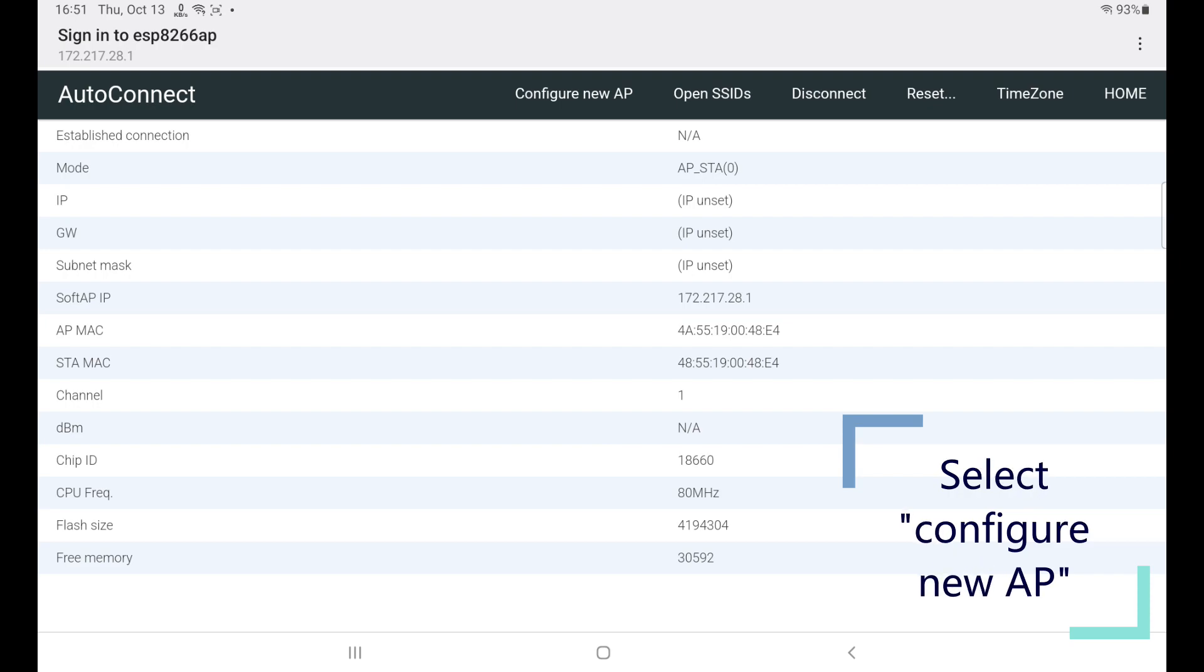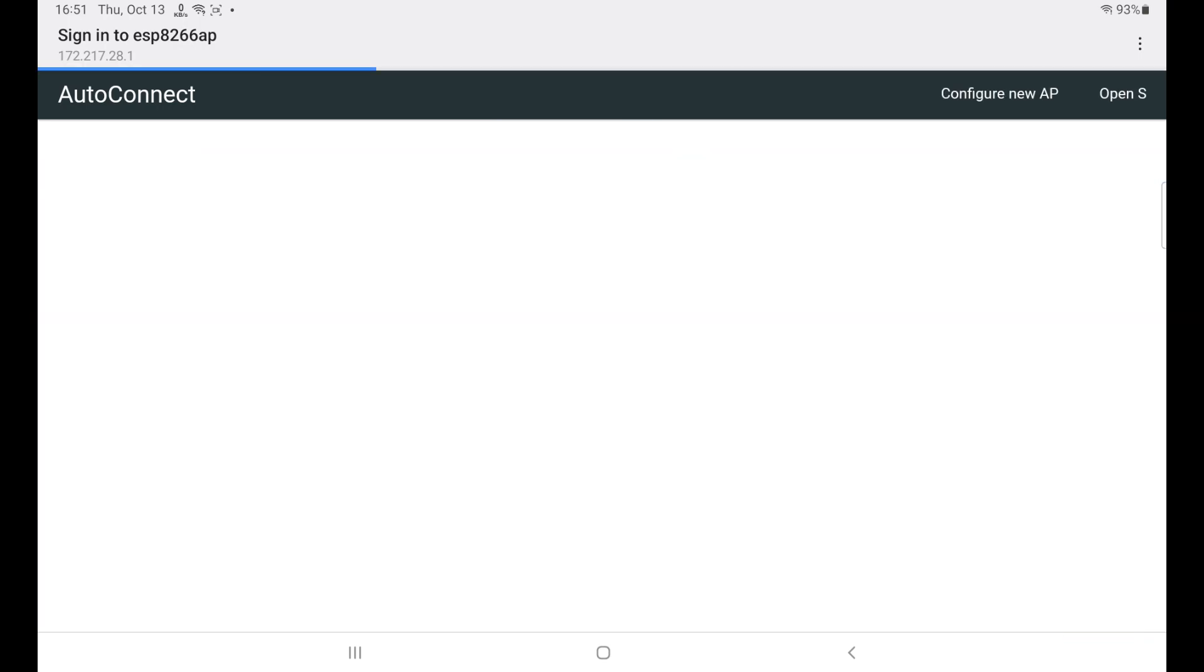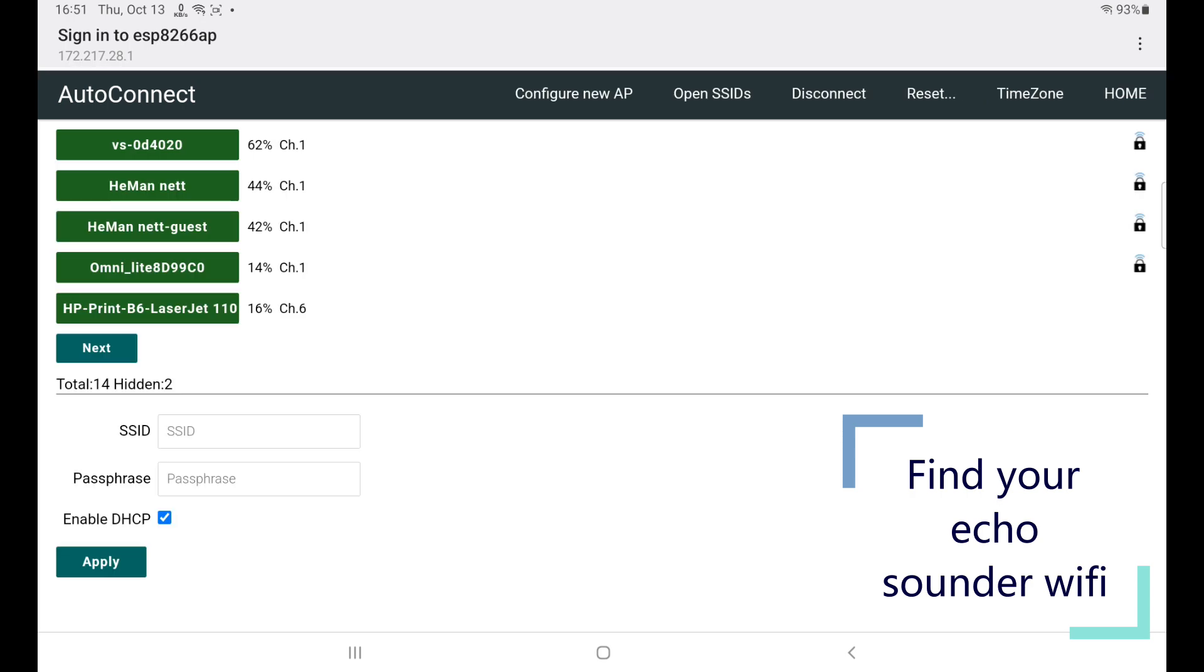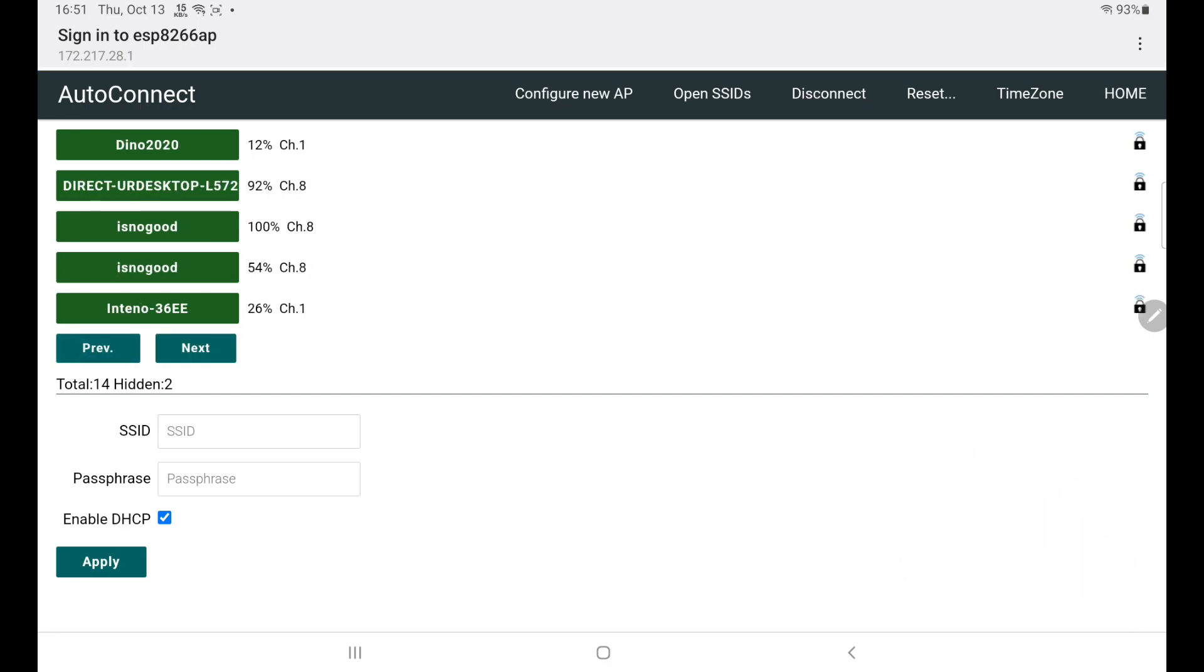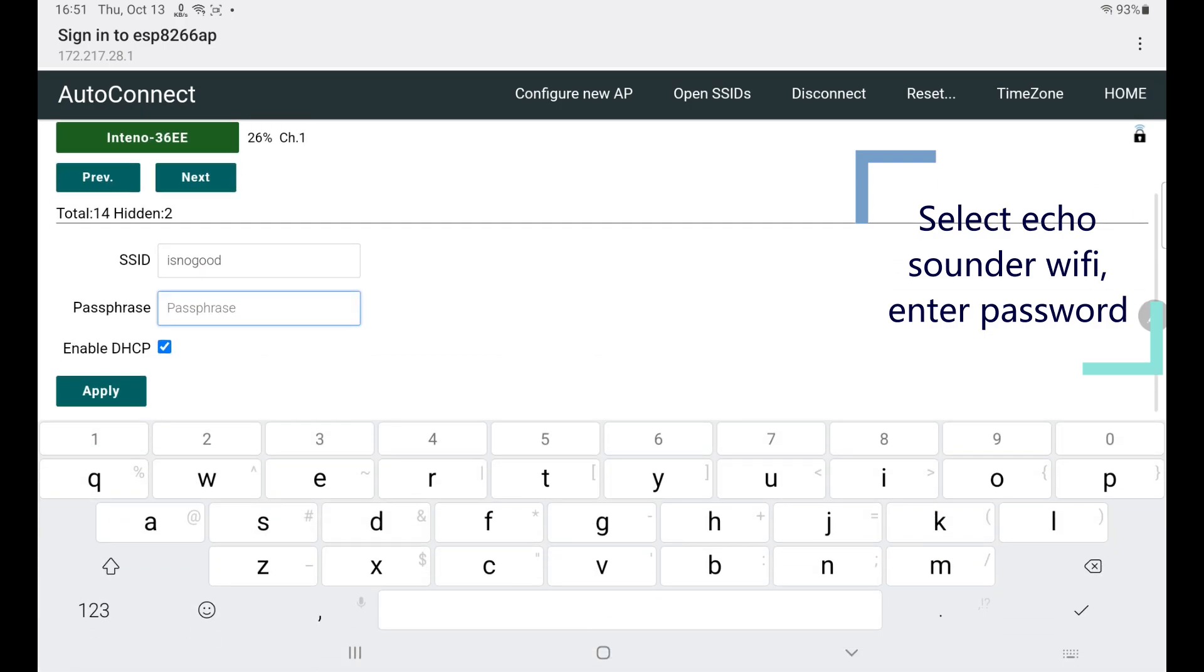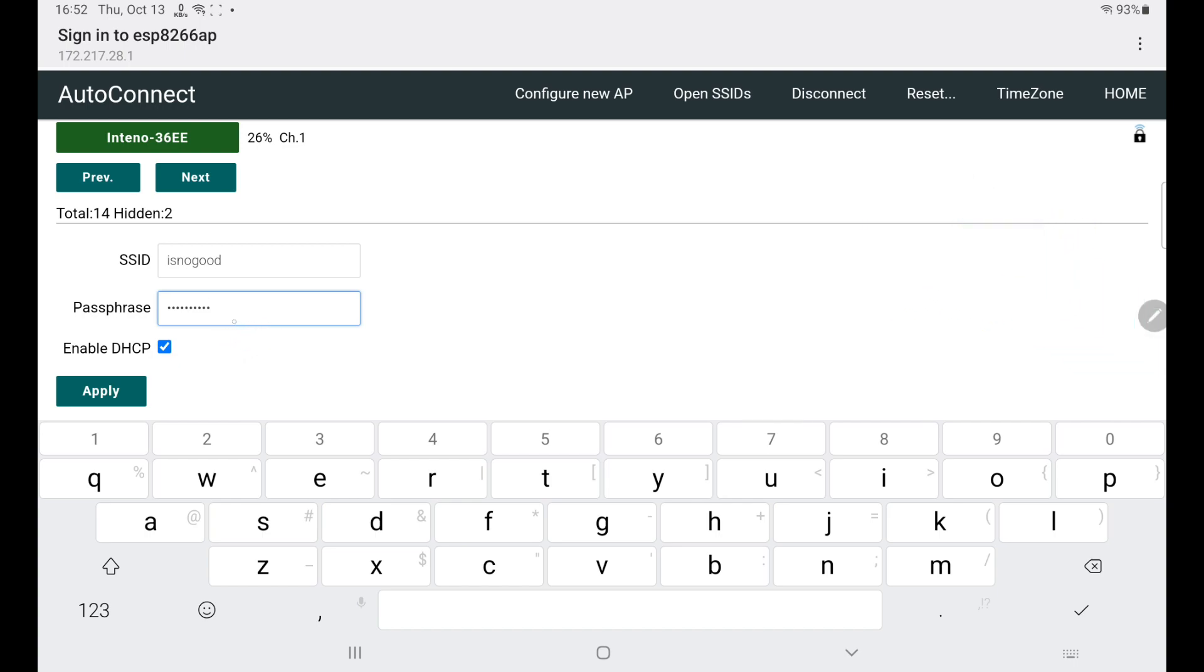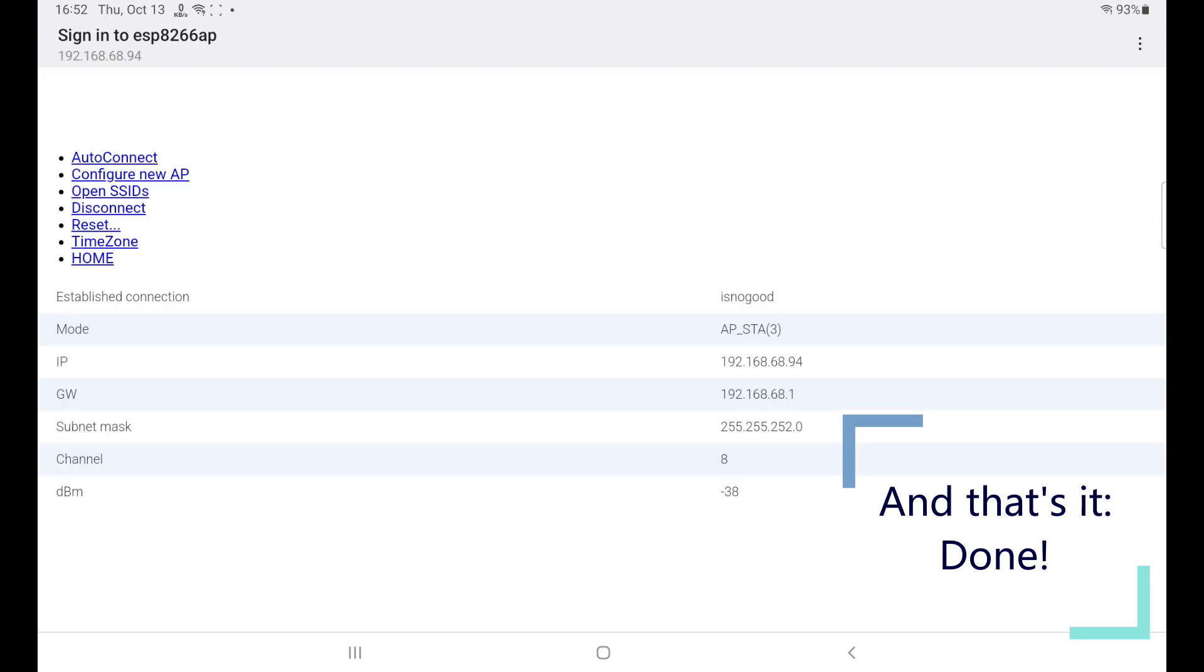And now we're going to select the configure new access point up here, because you want this ESP to connect to your onboard WiFi fish finder. So tap configure. And it will list up all of the WiFi networks it's going to find. So just use this button and hit next until you find your WiFi. I am going to connect now to my home network just for the purpose of this demonstration. So like this. So now I've entered the WiFi password here and I'm going to press apply. And that's it.